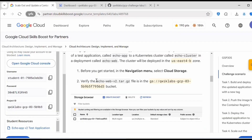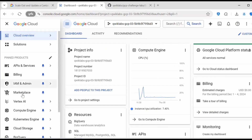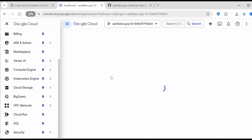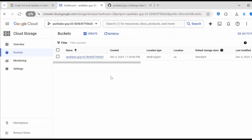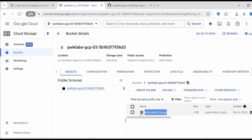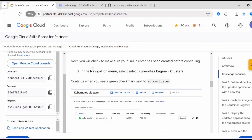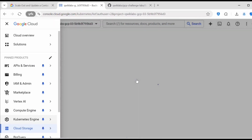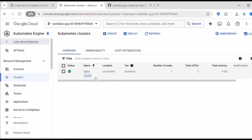First, let's verify if the tar file exists under the storage bucket. Go to Cloud Storage and click on Buckets. Click on the bucket — here we have the echo web v2 tar file. Next, we need to make sure the cluster exists. Go to Kubernetes, click on Clusters, and you can see there is a cluster called echo cluster in a ready state.